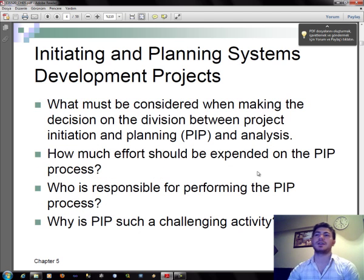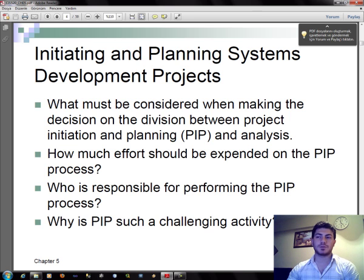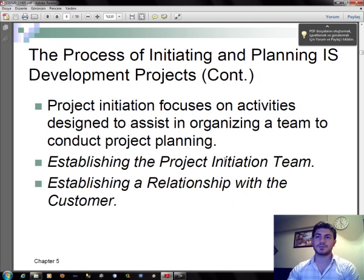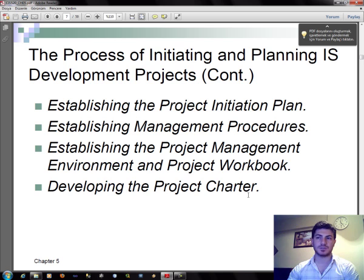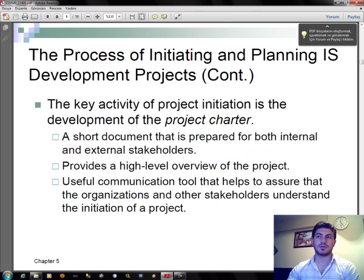Now let's start the initiating and planning systems development project. Project initiation focuses on activities designed to assist in organizing a team to conduct project planning: establishing the project initiation team, establishing a relationship with the customer, establishing the project initiation plan, managing the project management environment and project workbook, and developing the project charter. The key activity of project initiation is the development of the project charter.